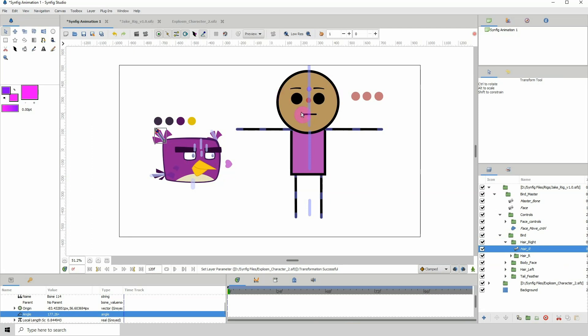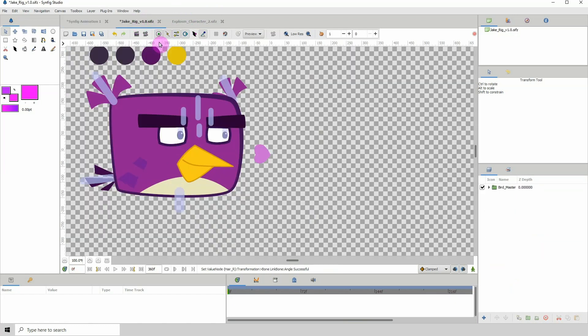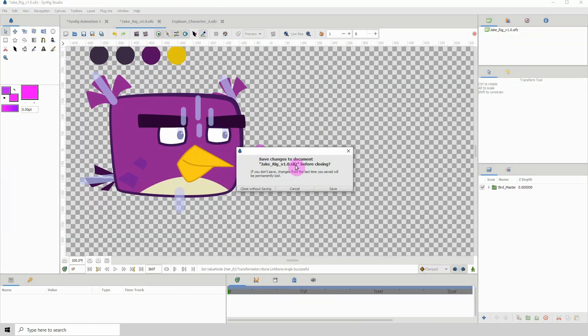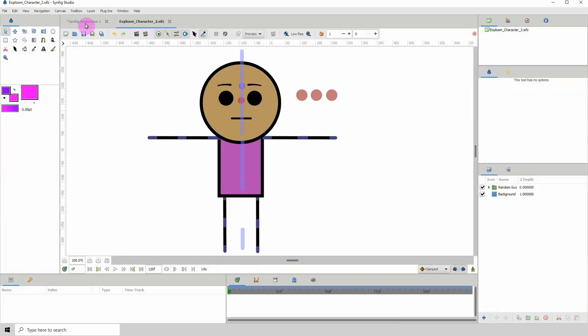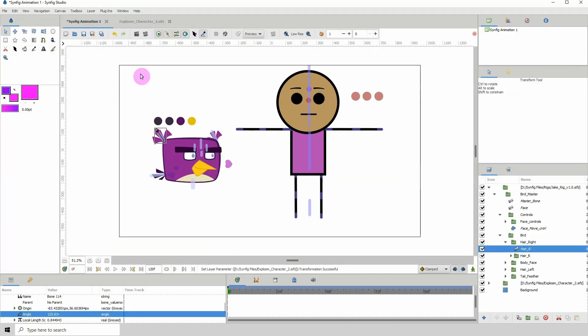That's pretty much how you import a rigged character into a new scene. Please know that while you are using them in your new scene, you can't close their project files.